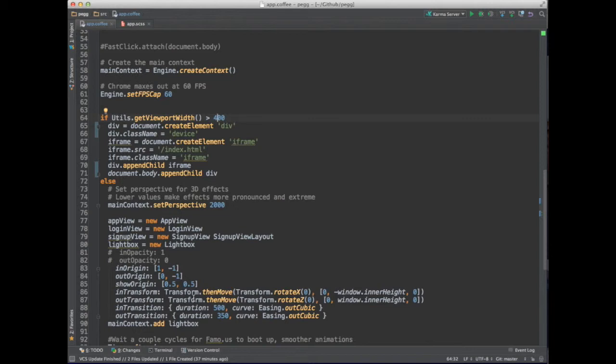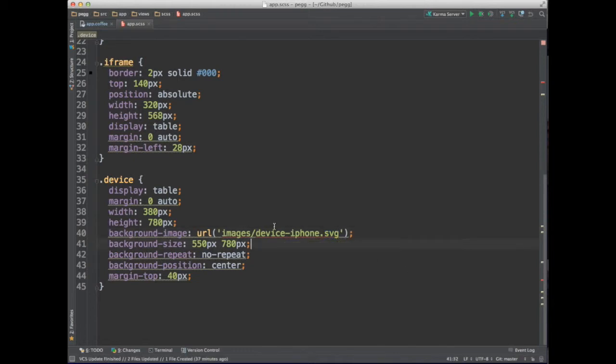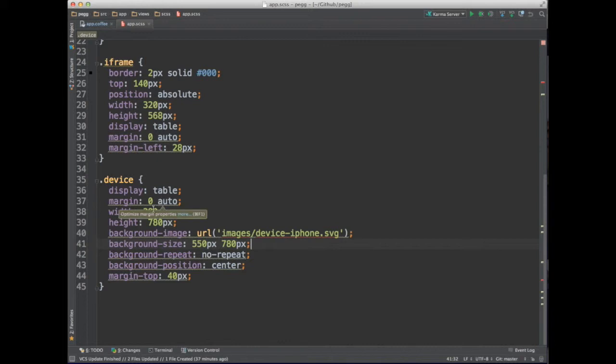And then we have some styles that we apply to the iframe. This is the outer div. It loads as a background image the iPhone SVG. And we do some positioning and some sizing to get it to the center and emulate as close as we can the screen size of an iPhone.